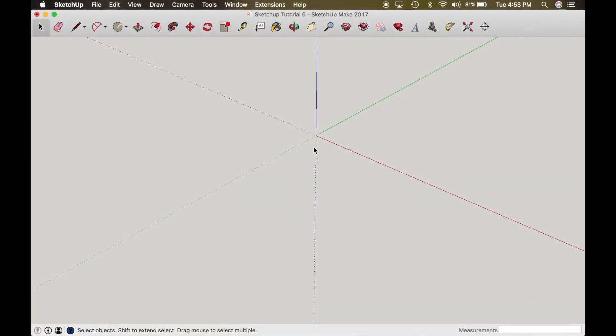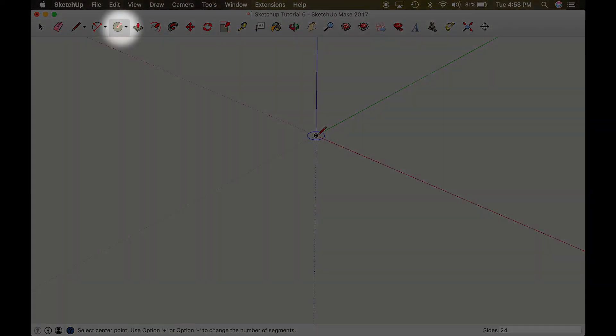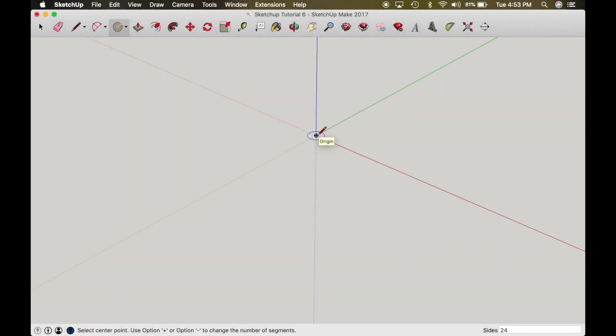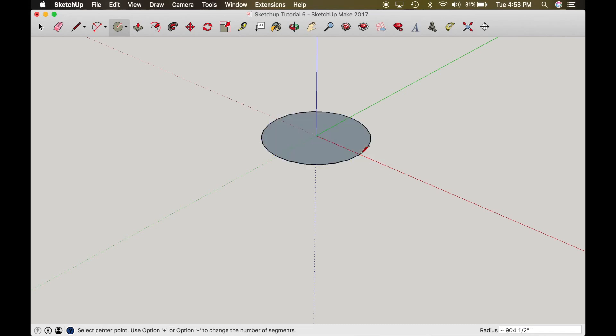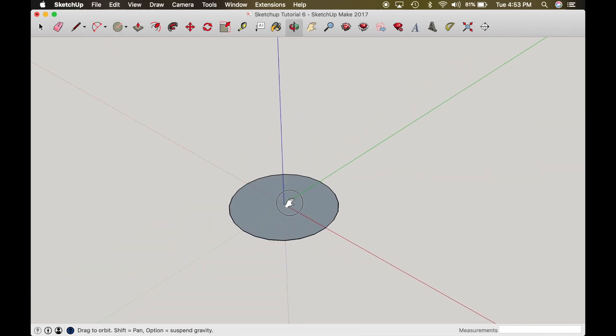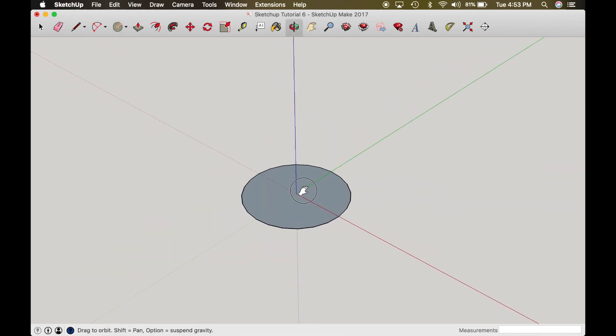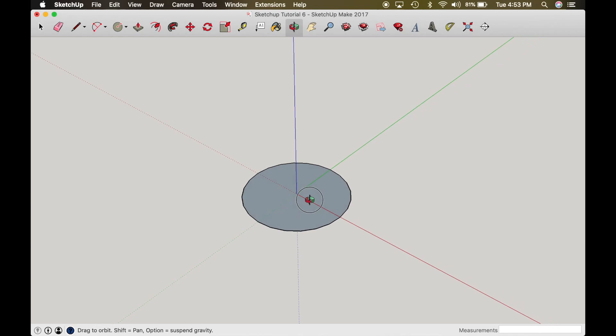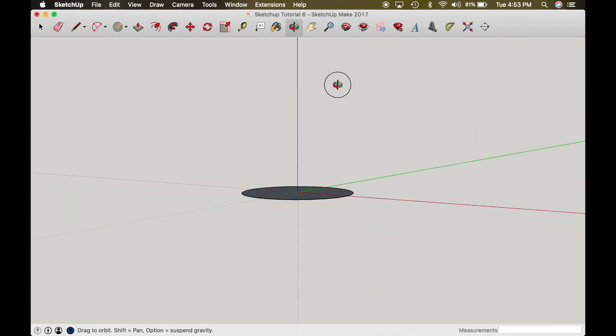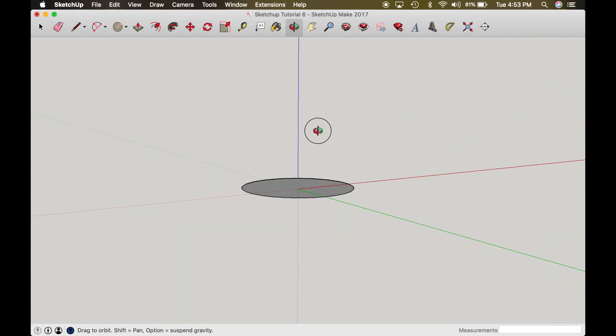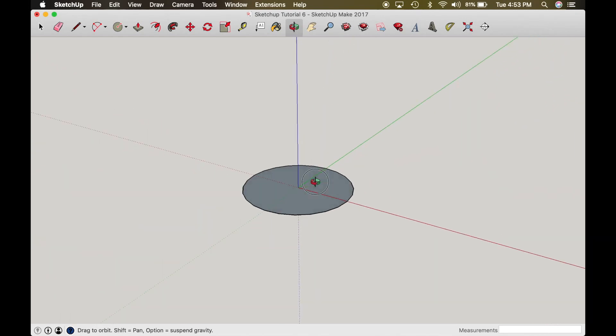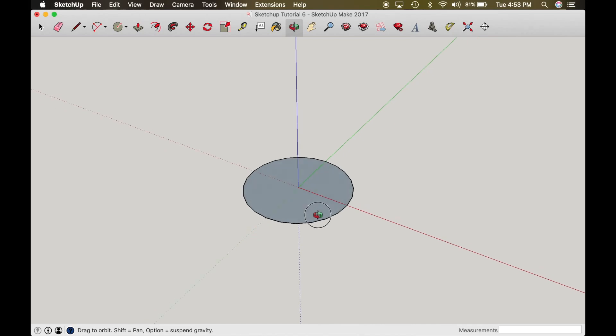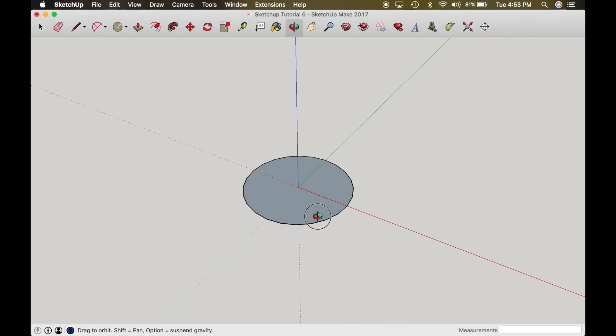All right, so we're going to start right here at the origin, and I'm just going to make an arbitrary circle. Yeah, if you have measurements in mind go ahead and make them, but this is just going to be a demonstration, so I don't necessarily need measurements. So this is a two-dimensional circle. We're not going to push or pull this. It's just going to be used as a guide.